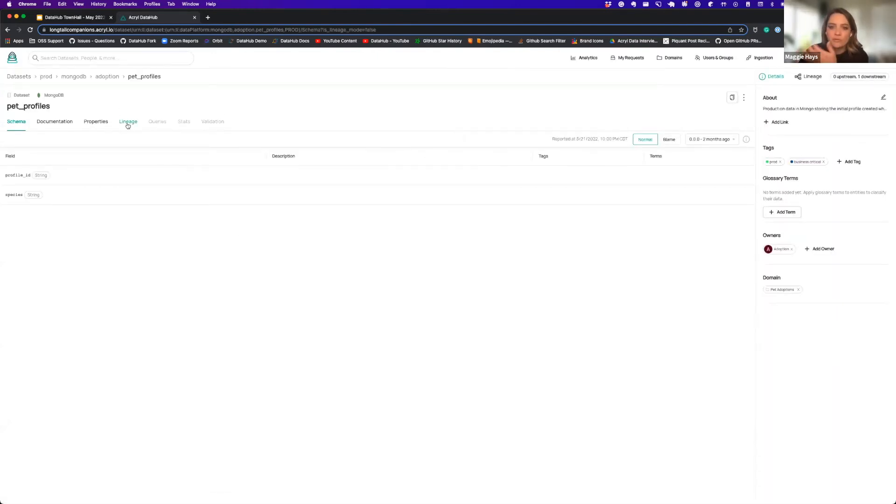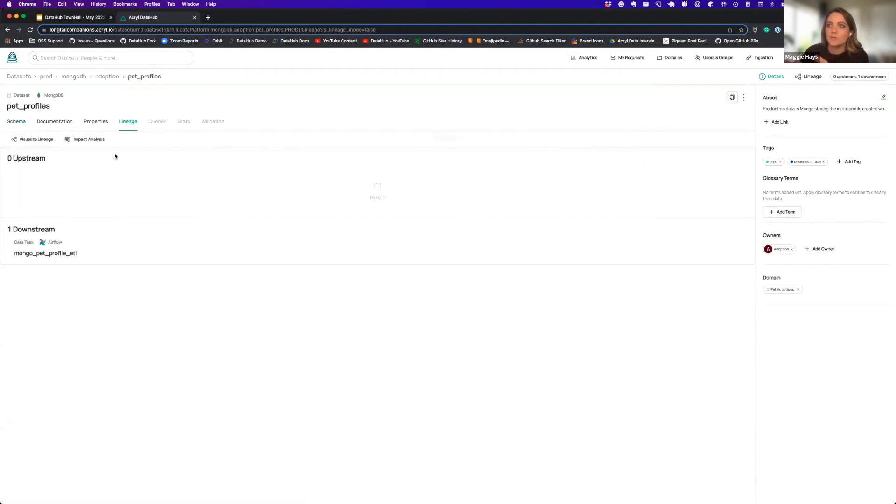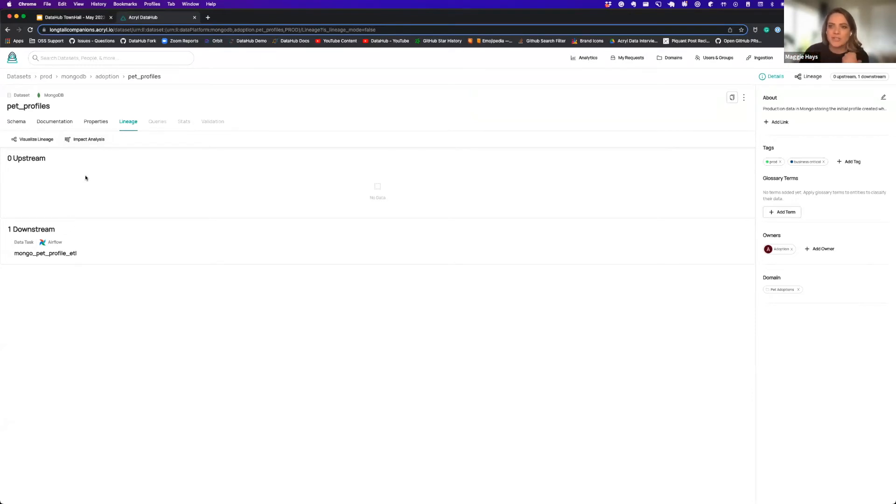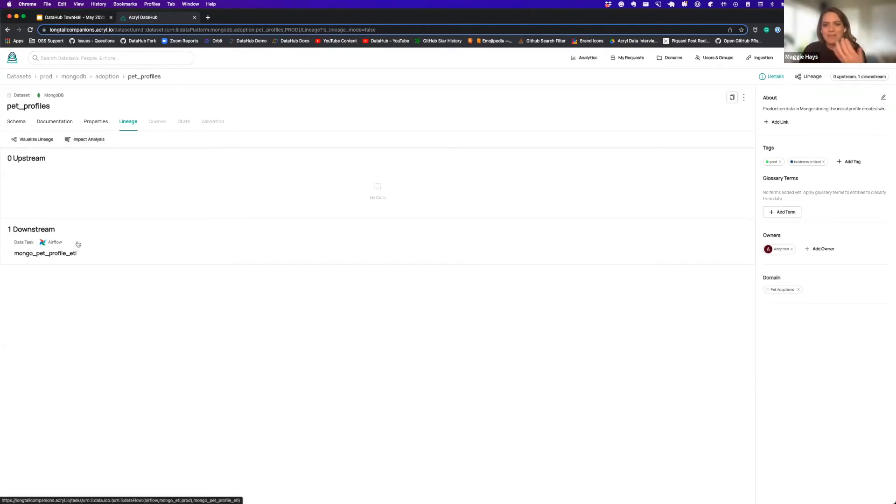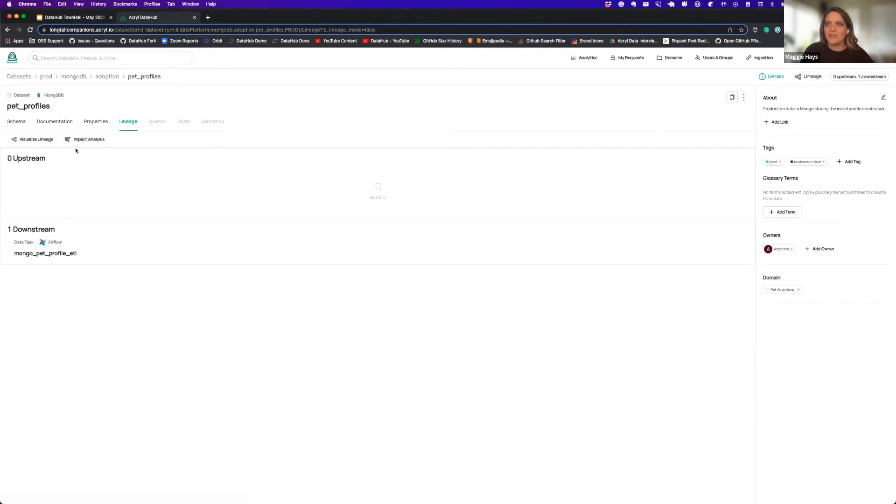For those of you who have been using DataHub for a while, you're probably familiar with the idea of looking at lineage. If I'm an engineer on this team and I want to understand the impact, just looking at the first step of lineage all I see is one Airflow task. In my mind it could be like, well that's not a big deal at all.